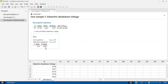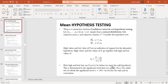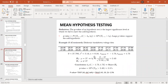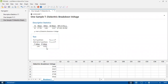Since our p-value is very much less than our alpha value, we reject the null hypothesis. The null hypothesis stated that the mean of the sample is equal to 27. Since p is less than alpha, we conclude that the sample mean is not equal to 27 — the sample mean is not equal to the stated mean of 27.